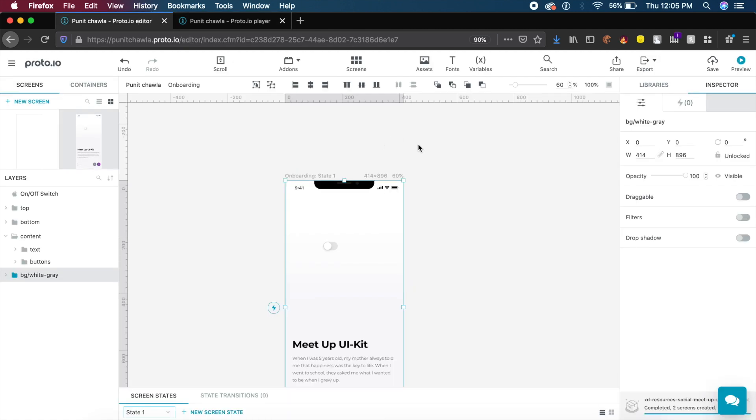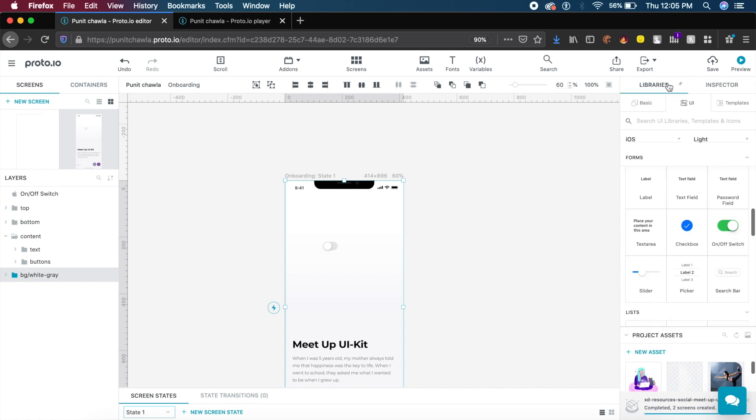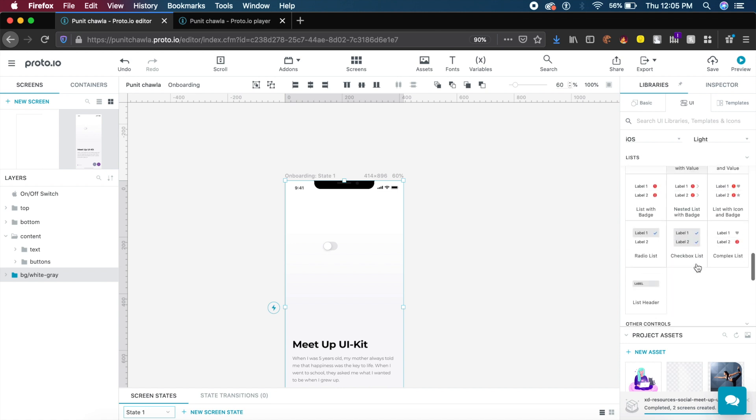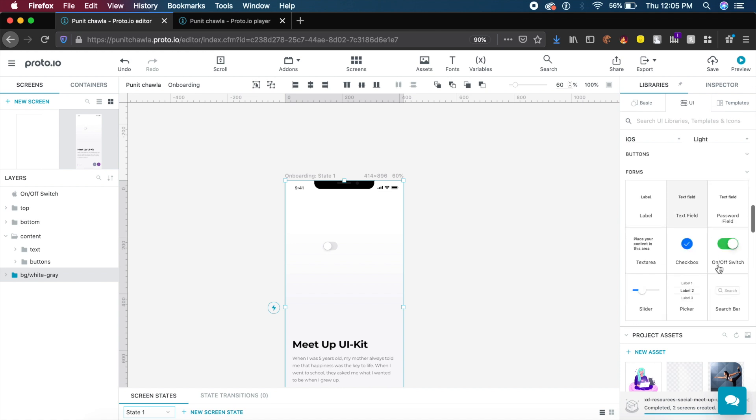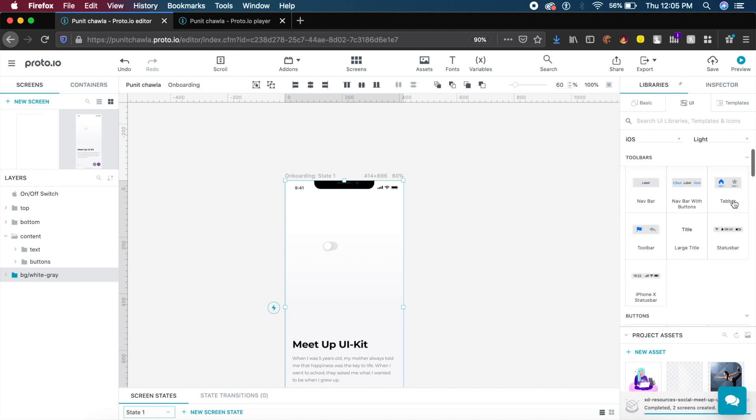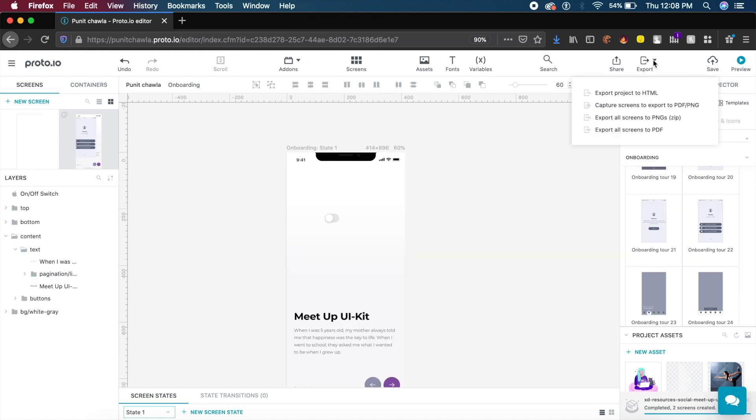You basically needed nothing. Just drag and drop and it can import so many cool interactions. You have labels, tick marks, slider, search bar, password field, and so many other cool items you can work with.